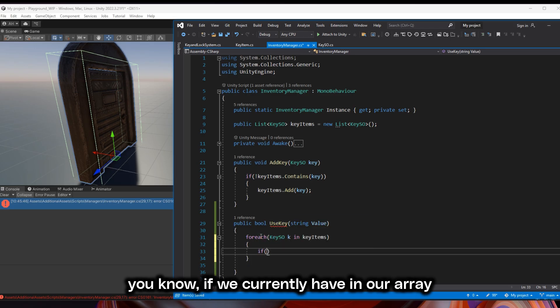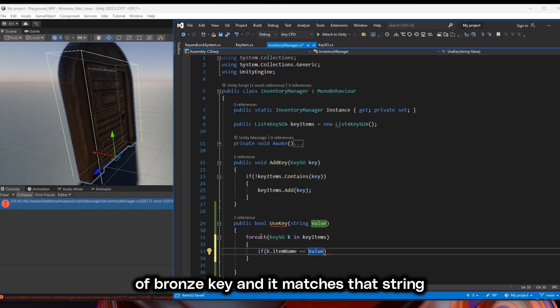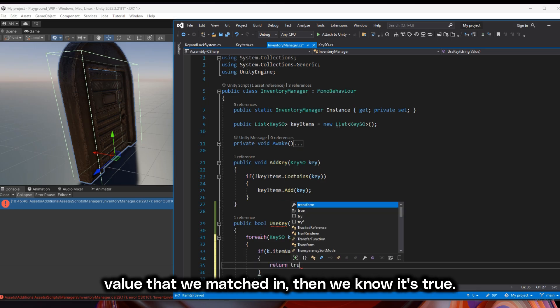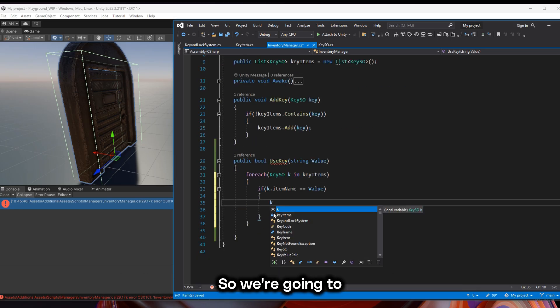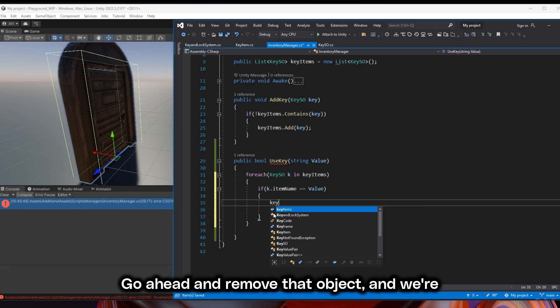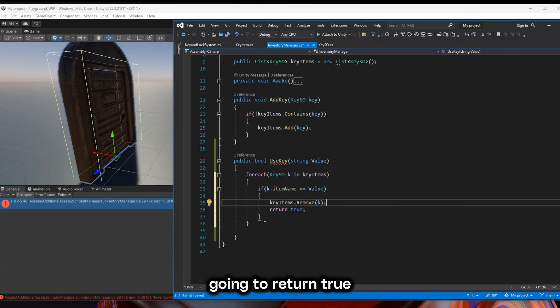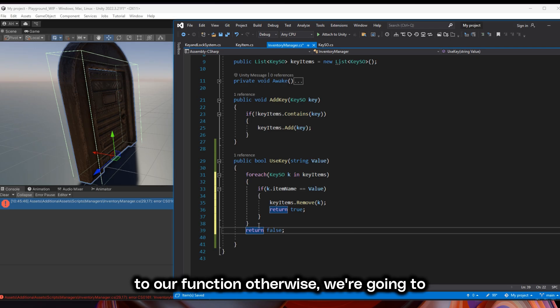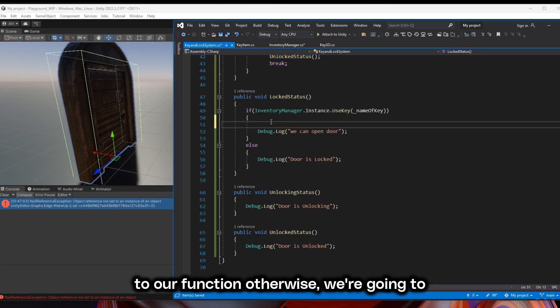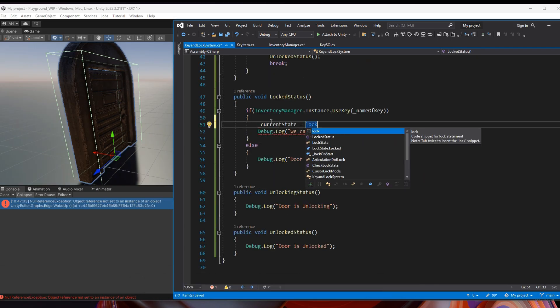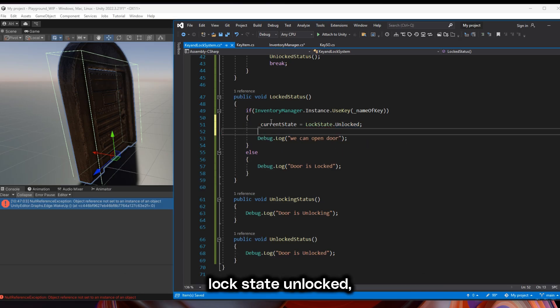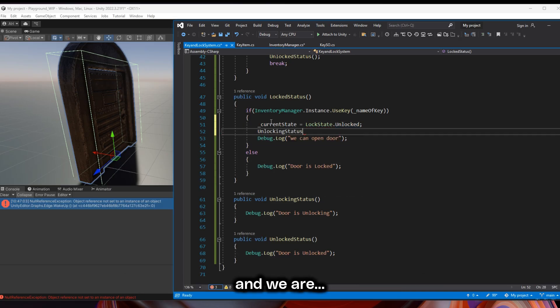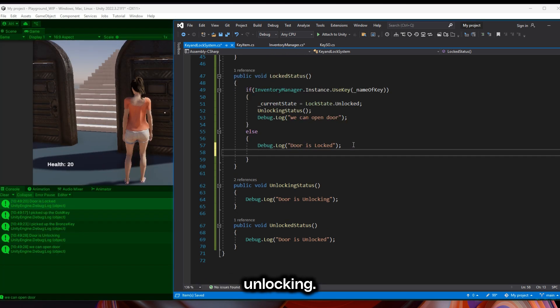if we currently have in our array an item with the name of bronze key and it matches that string value that we passed in, then we know it's true. So we're going to remove that object and we're going to return true to our function. Otherwise, we're going to return false. And if it's true, then our current state is going to change to lock state unlocked. And we are going to also change our status to unlocking.